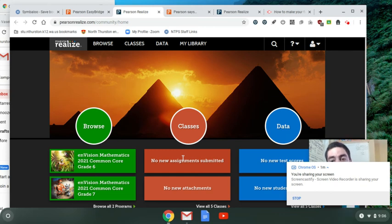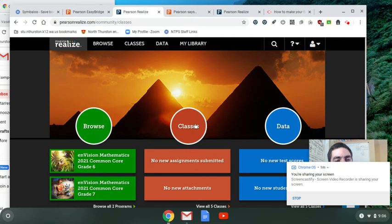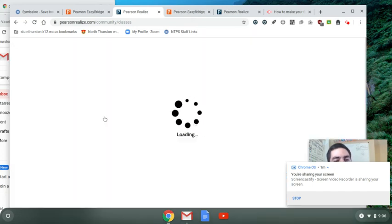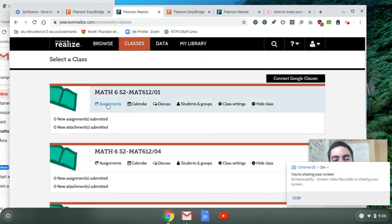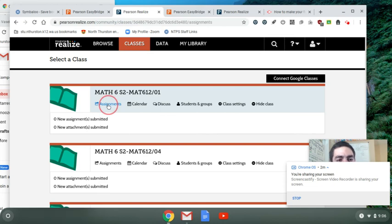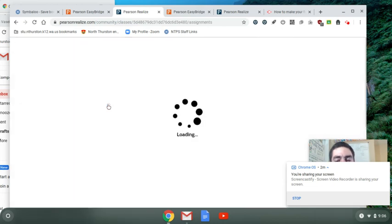If not, hit Classes and then there should be a tab for Assignments. That's not quite what mine says but yours will say that. So under Assignments it's gonna list them by due date for your old homework assignments.